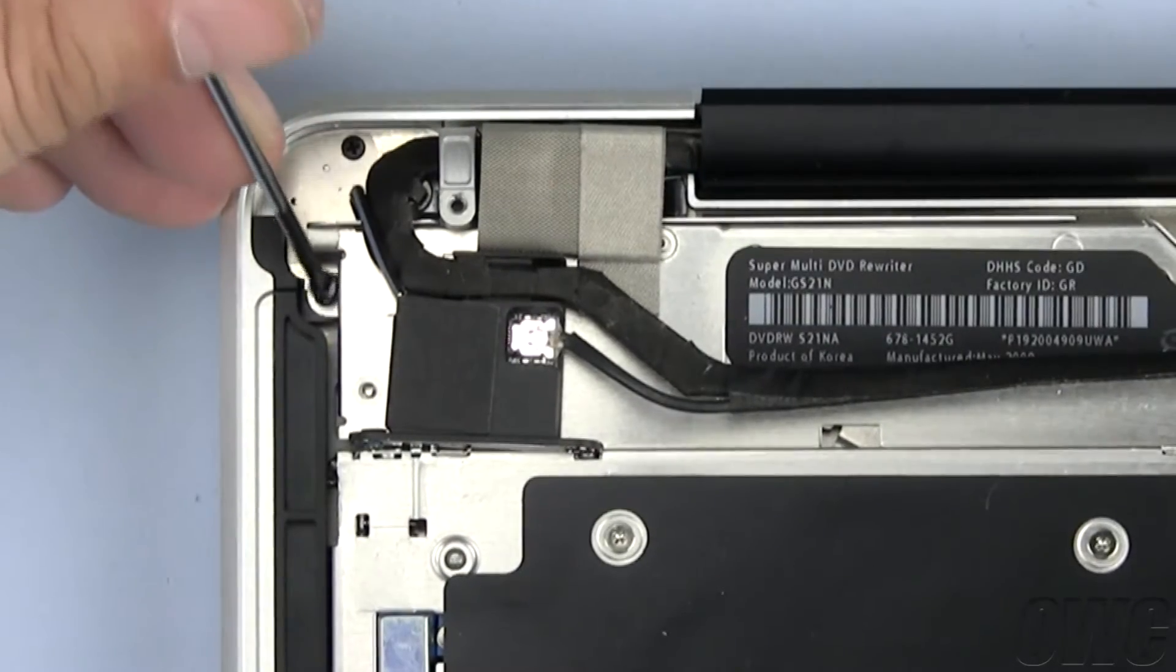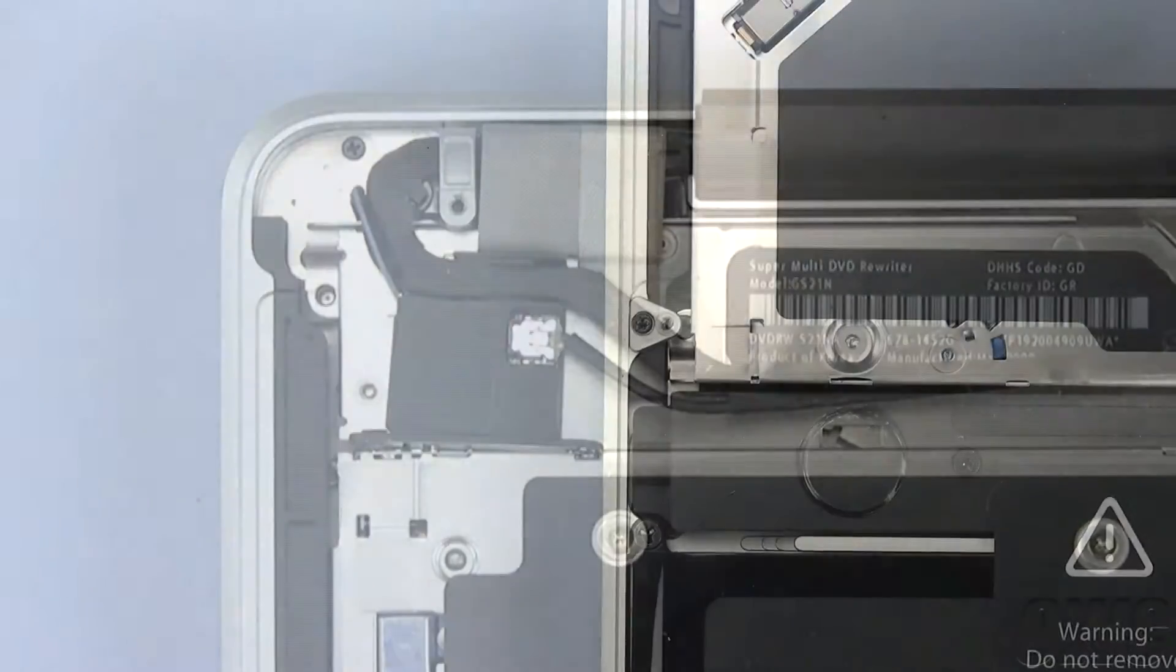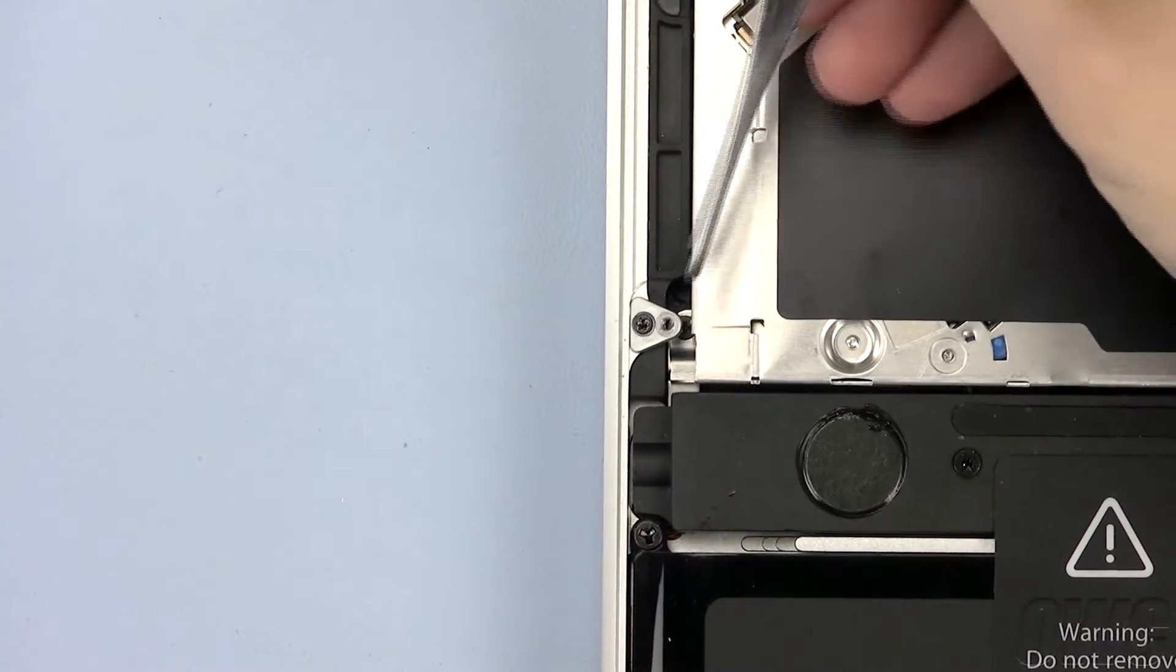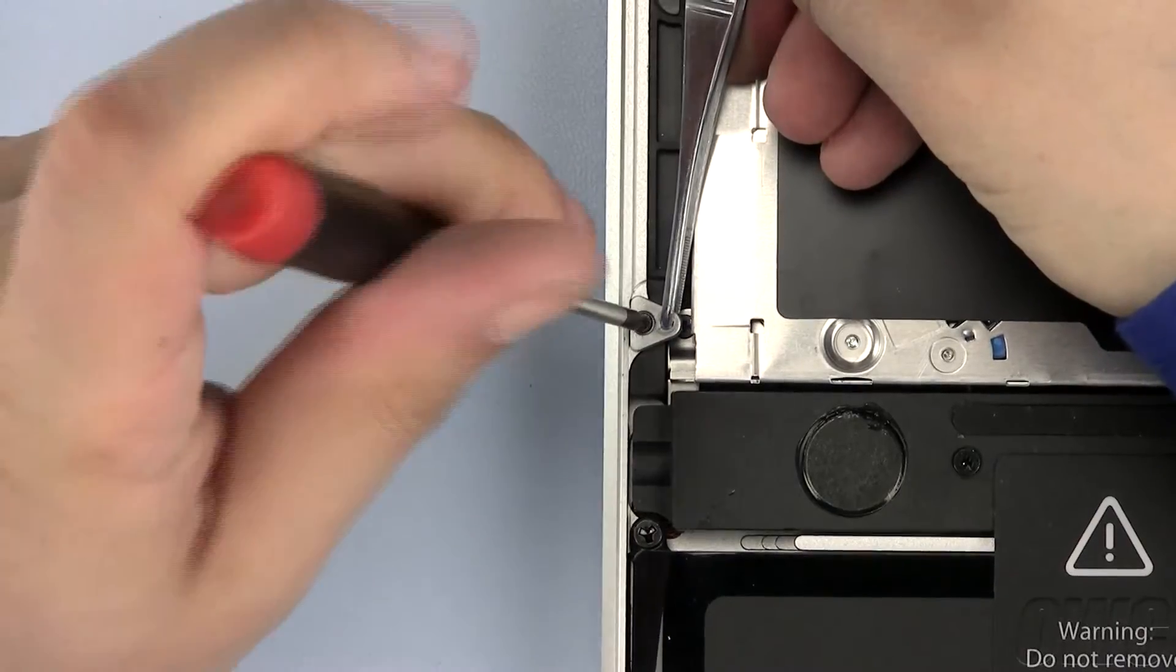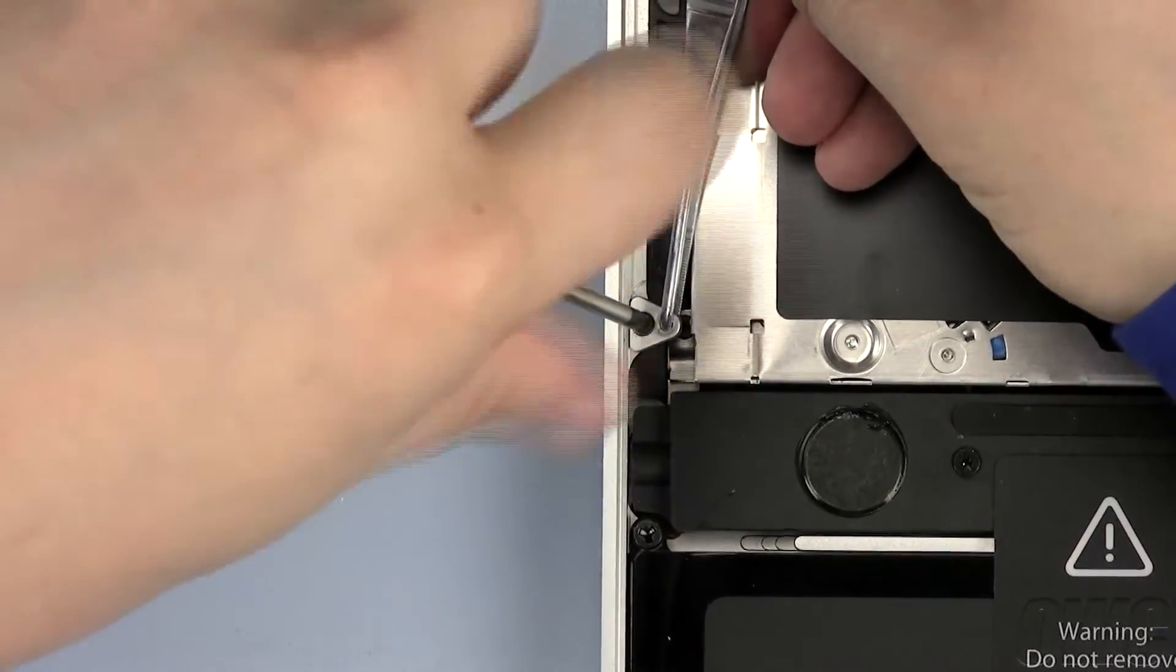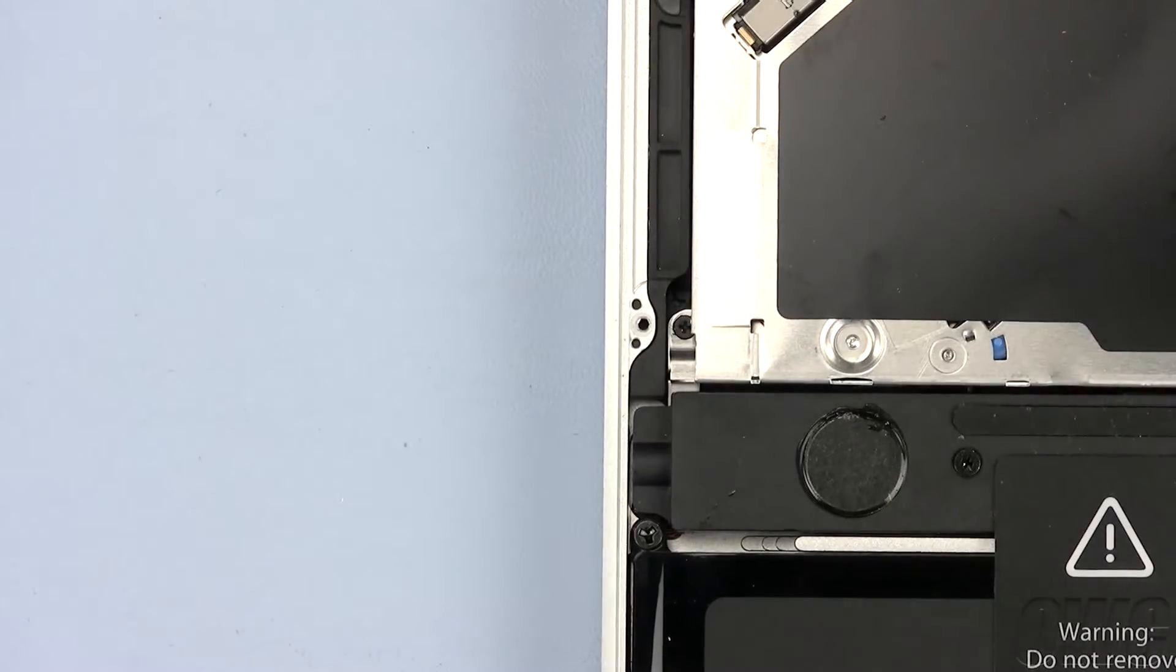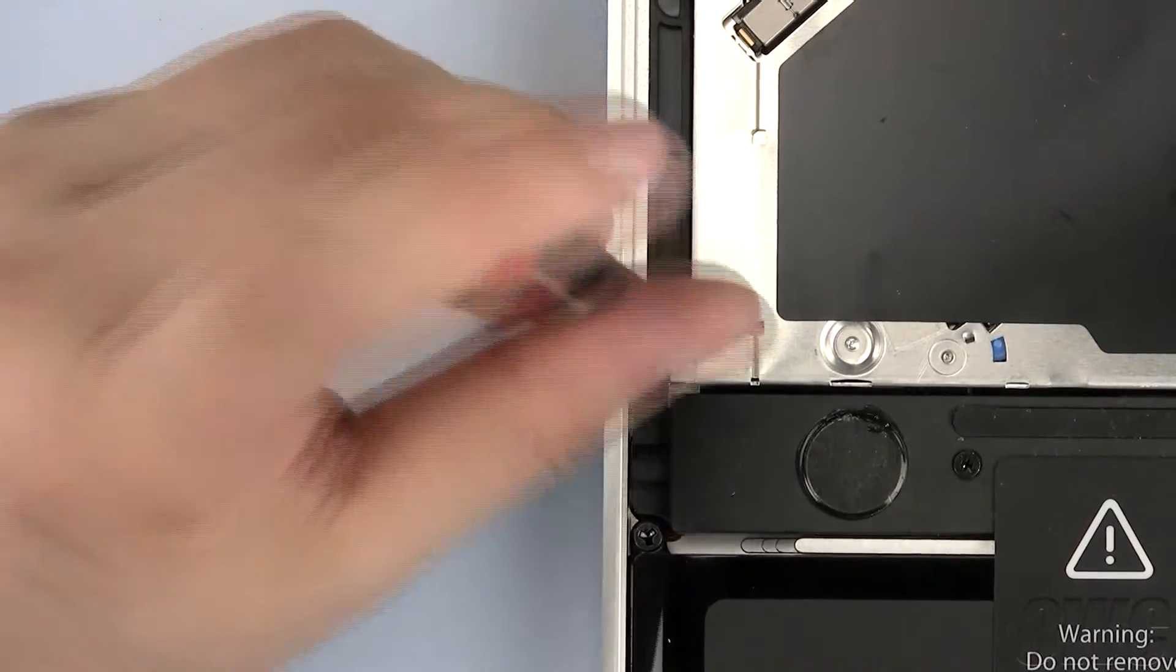Finally, remove this Phillips screw. We need to remove this bracket using our Torx T6 screwdriver. Hold the bracket with a pair of tweezers so that it does not fall into the computer once the screw is removed. Now remove the last Phillips screw.